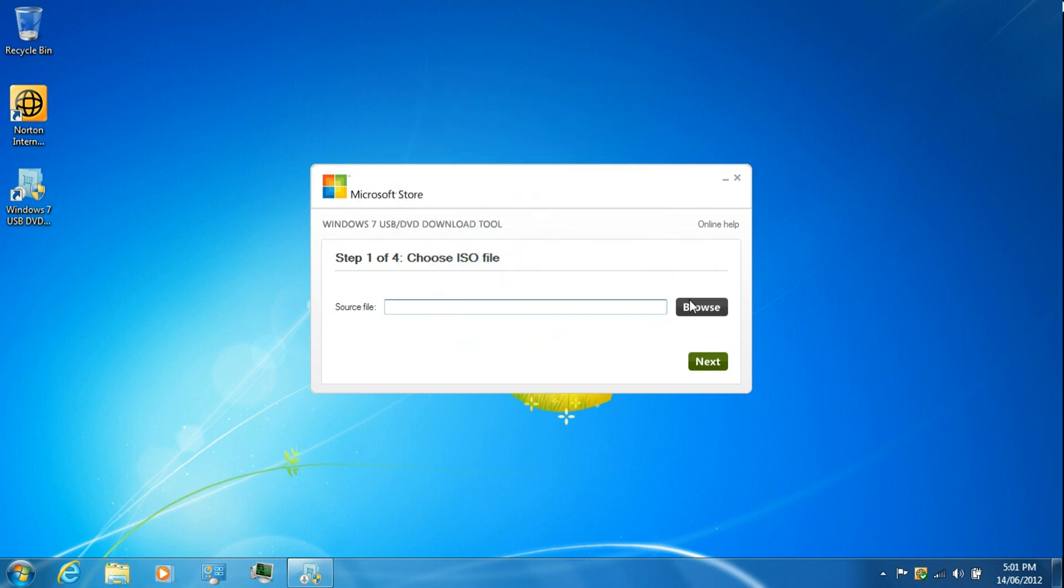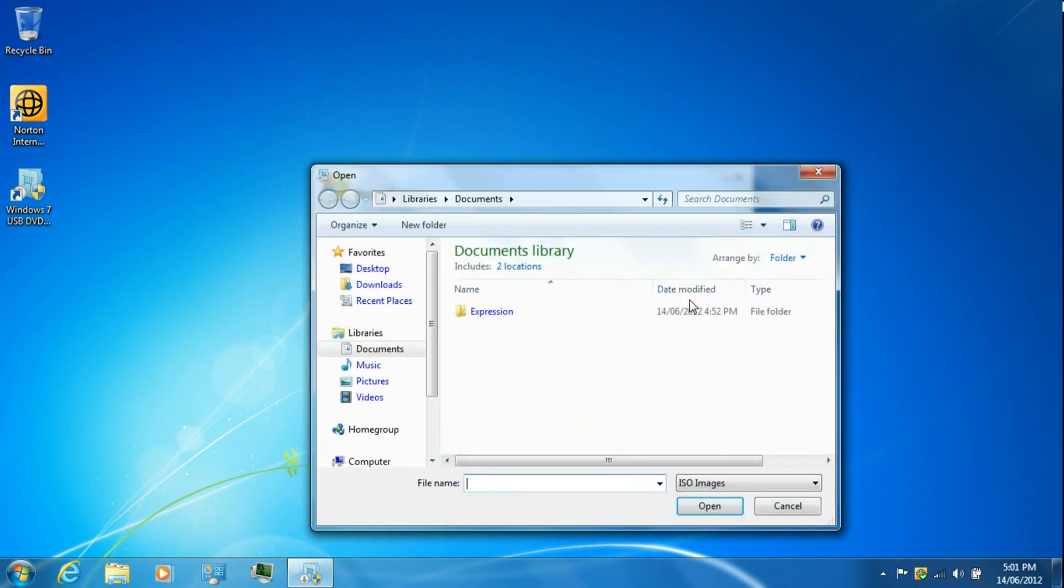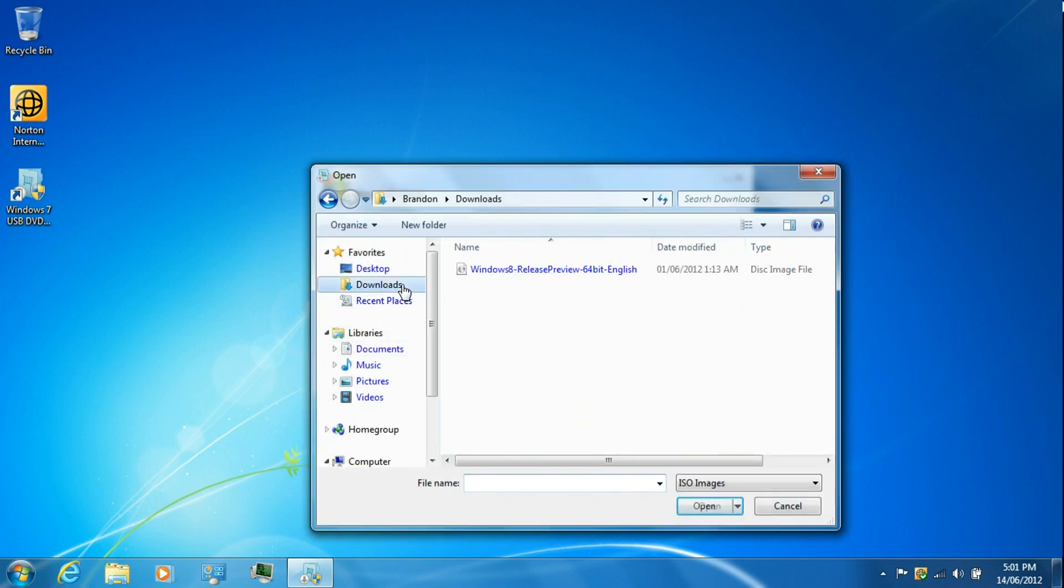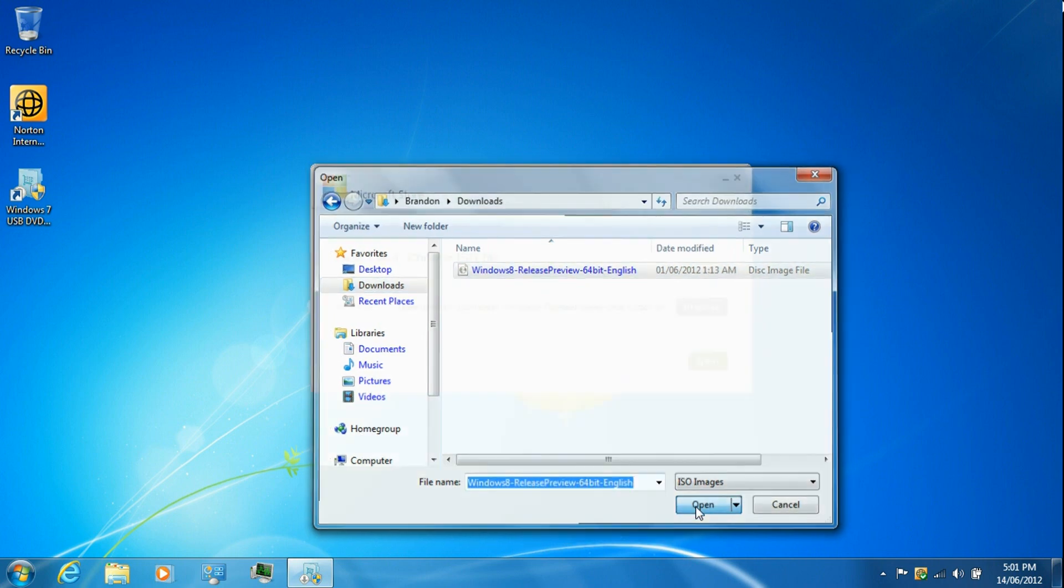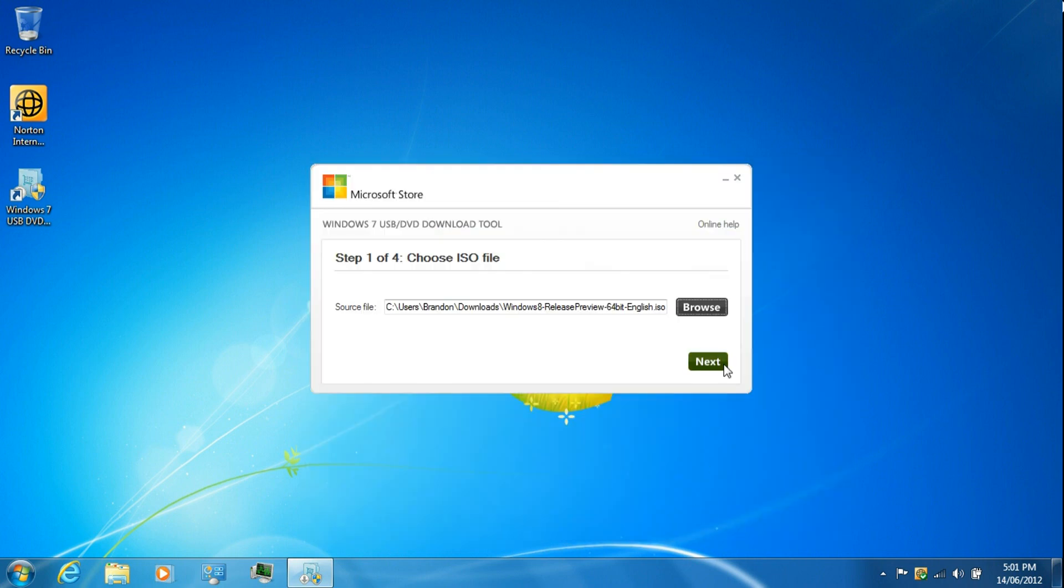Click on browse, go to downloads, select the ISO image. Click open, click next.